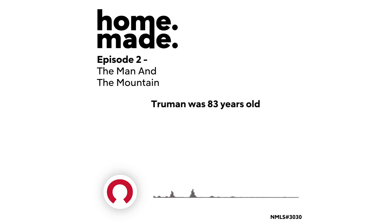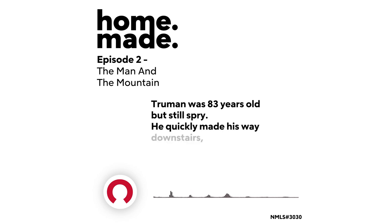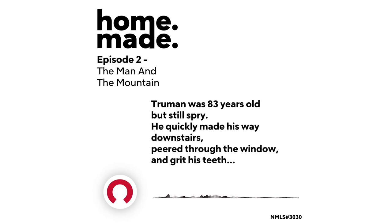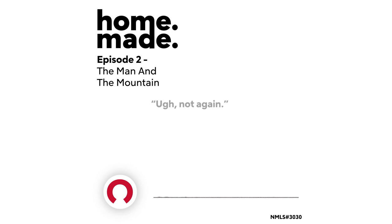Truman was 83 years old, but still spry. He quickly made his way downstairs, peered through the window, and grit his teeth. Ugh, not again.